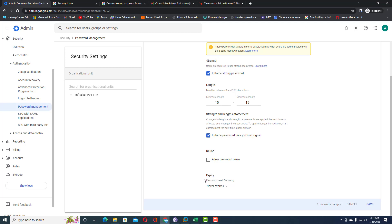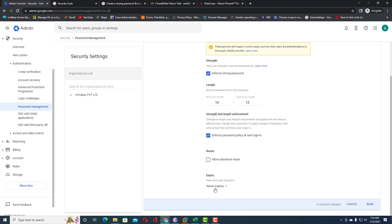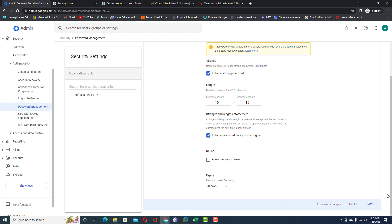The Expiry setting lets you configure when passwords expire for your email accounts. Suppose your password is set to 'xyz@123' — it will expire in 30, 60, 90, 180, or a maximum of 365 days. I always recommend not selecting 'Never expires,' because ideally every organization uses a specific expiry period. I'm going to select 90 days.